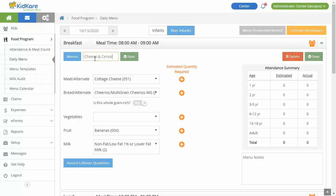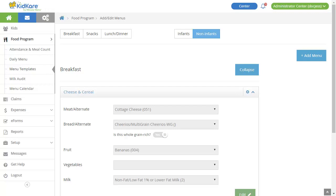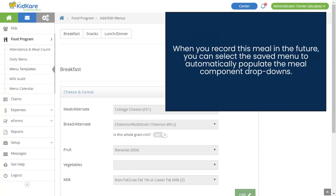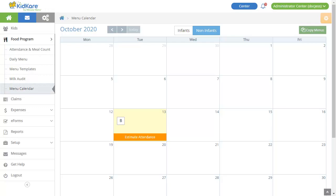You can view and create additional menu templates on the Menu Templates page. When you record this meal in the future, you can select the saved menu to automatically populate the meal component drop-downs. Keep track of recorded menus on the menu calendar. Menus you've recorded display with an abbreviation of the meal. You'll also notice that the calendar alerts you if you have not estimated attendance for a particular day. You can also use the calendar to copy your menus to different days.